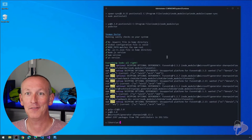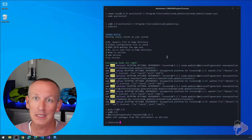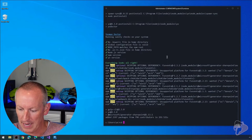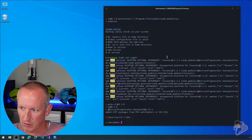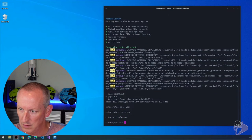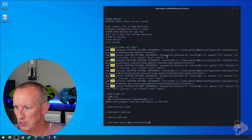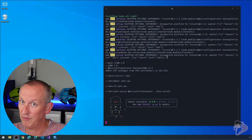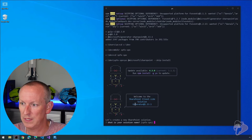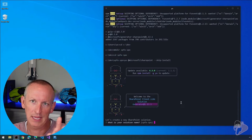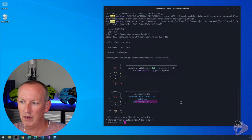We'll let everything install and I'll save you the time of watching npm go. Our environment is now set up for working with SharePoint Online using the latest version of the SharePoint framework. We can verify this by going to the folder where we create projects — I'll create a new folder called spfx-spo, cd into it, and run: yo @microsoft/sharepoint --skip-install. We can confirm we're running SPFx 1.13.1, so our generator is working correctly.